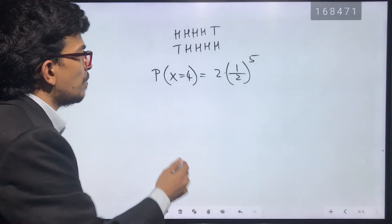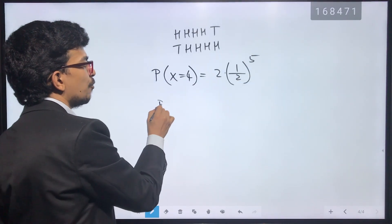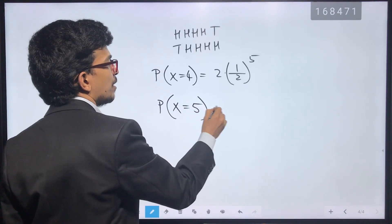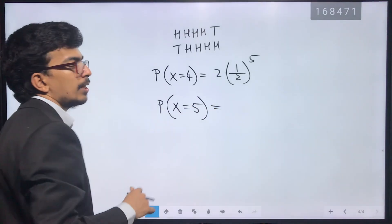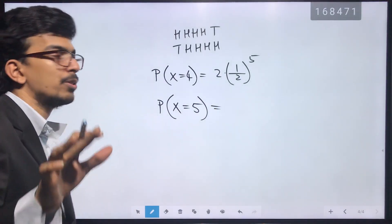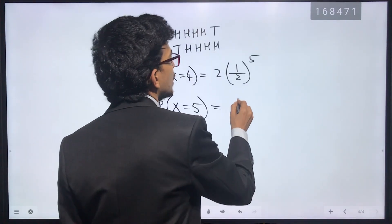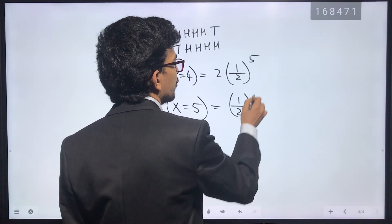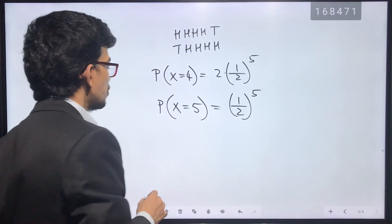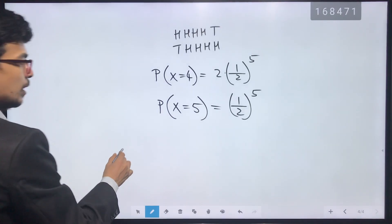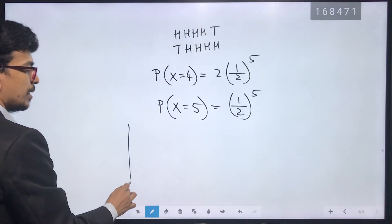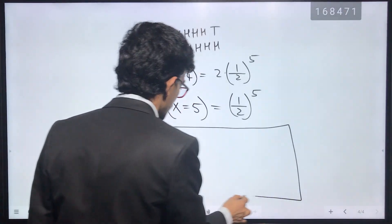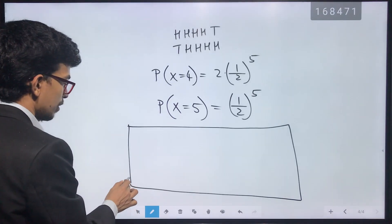Probability X equal to 5 is the probability of 5 consecutive heads — that is just (1/2)^5, one case only.